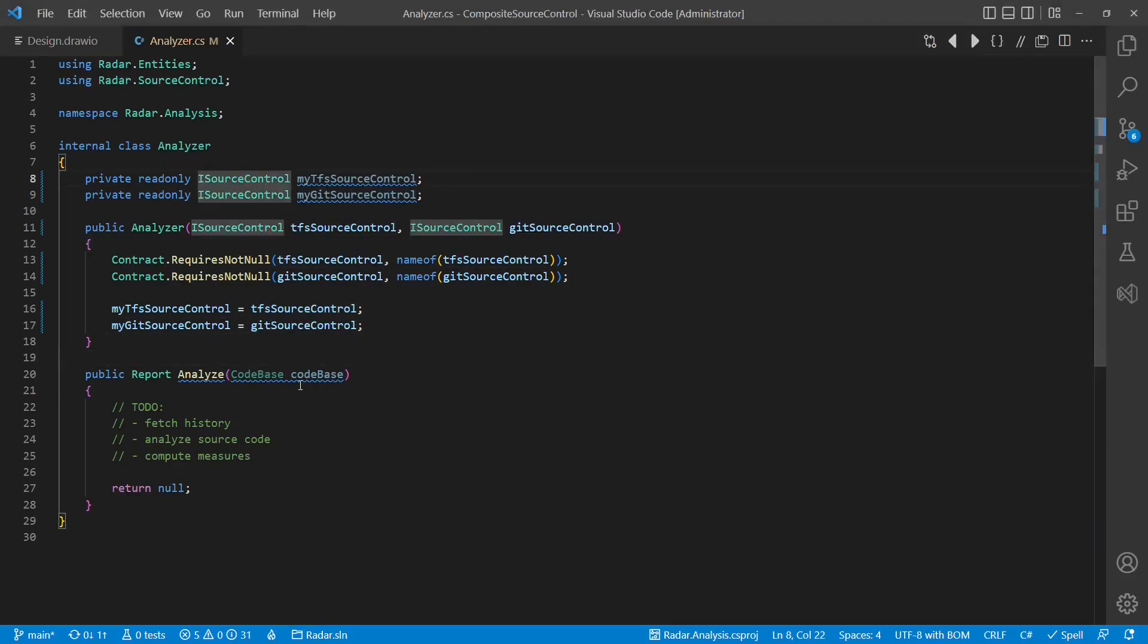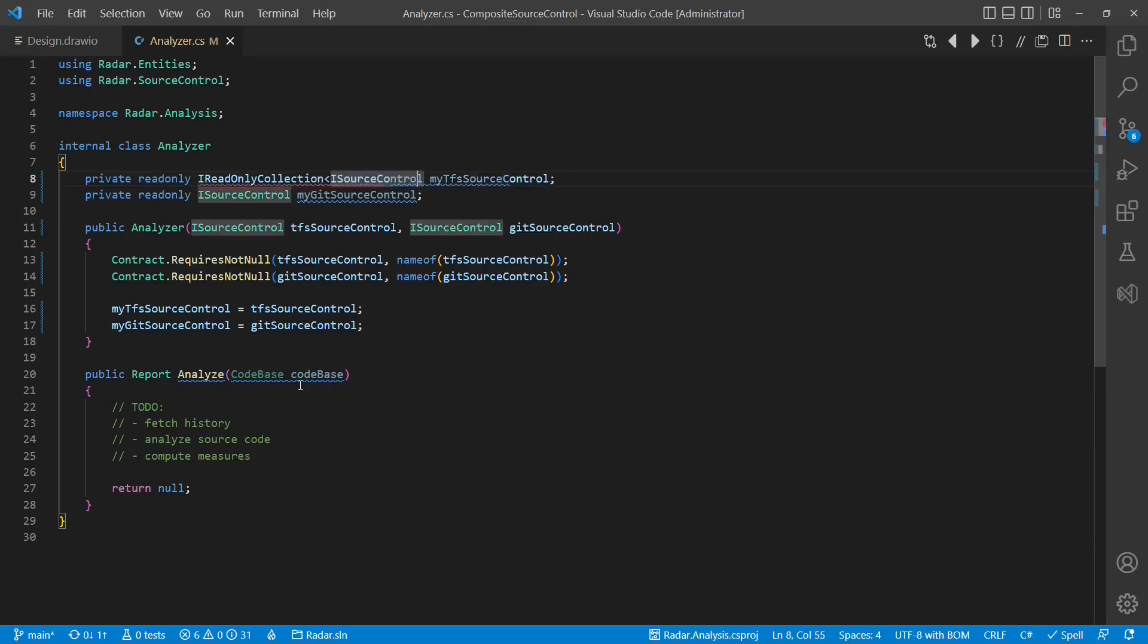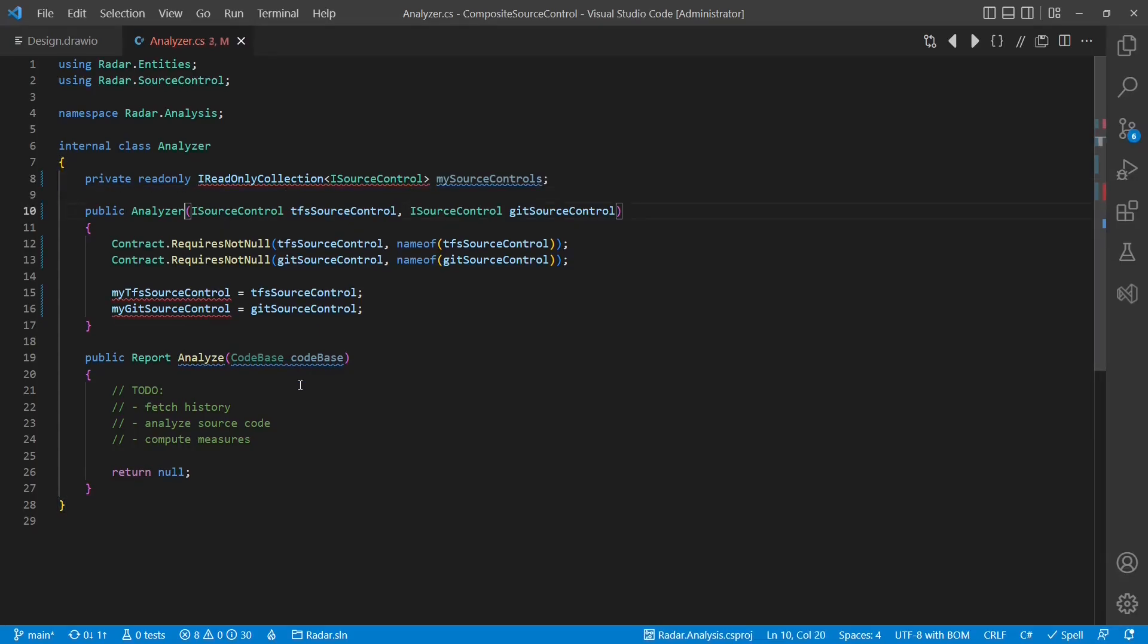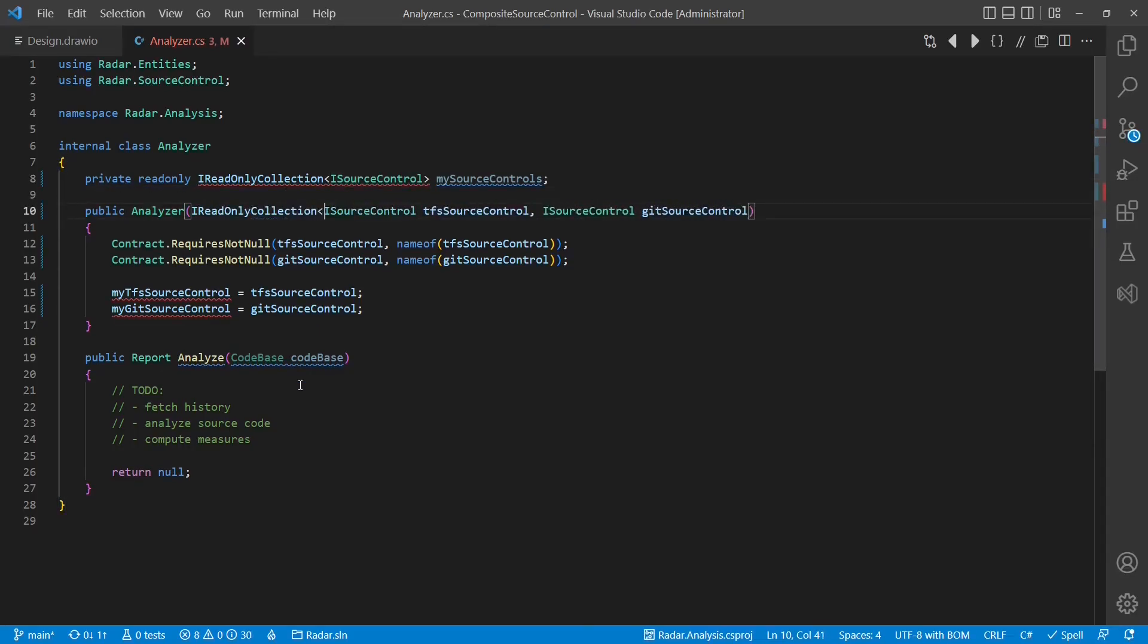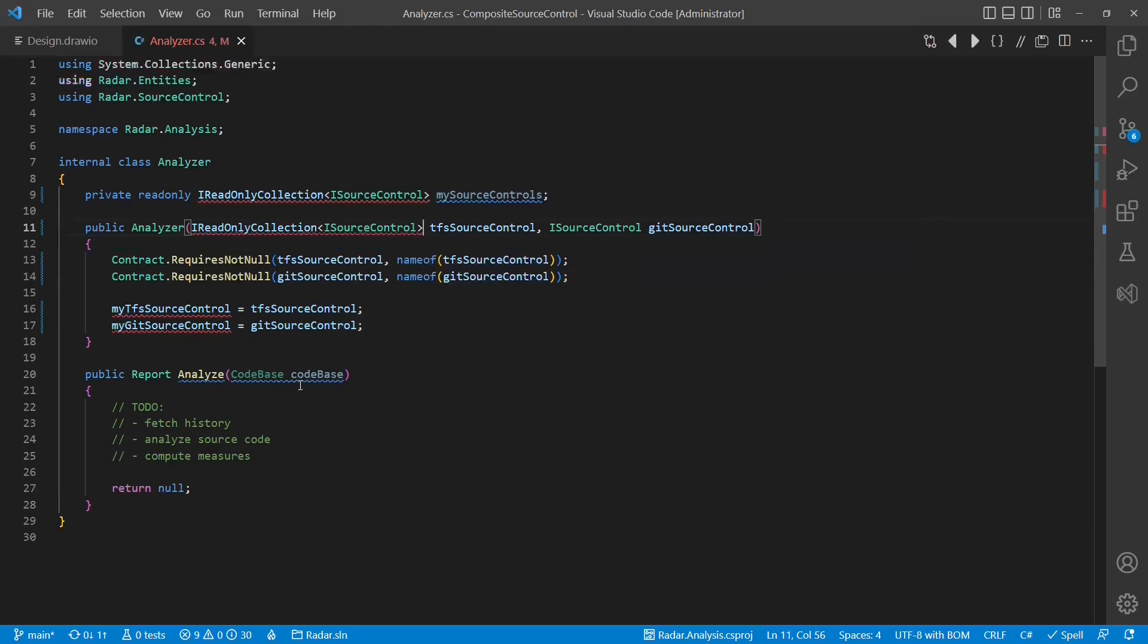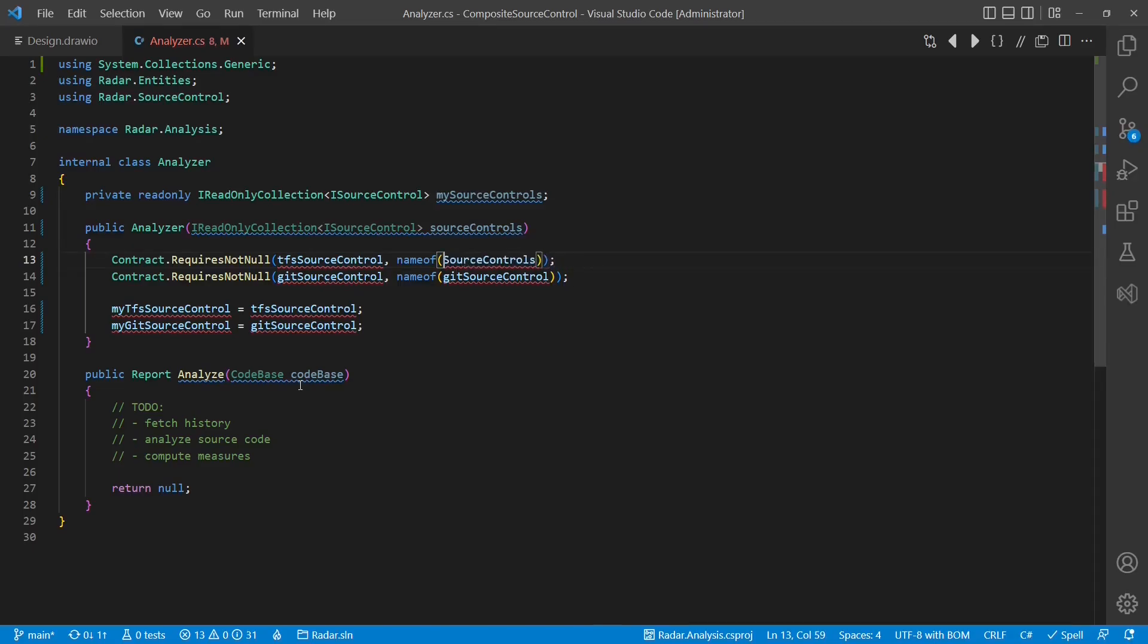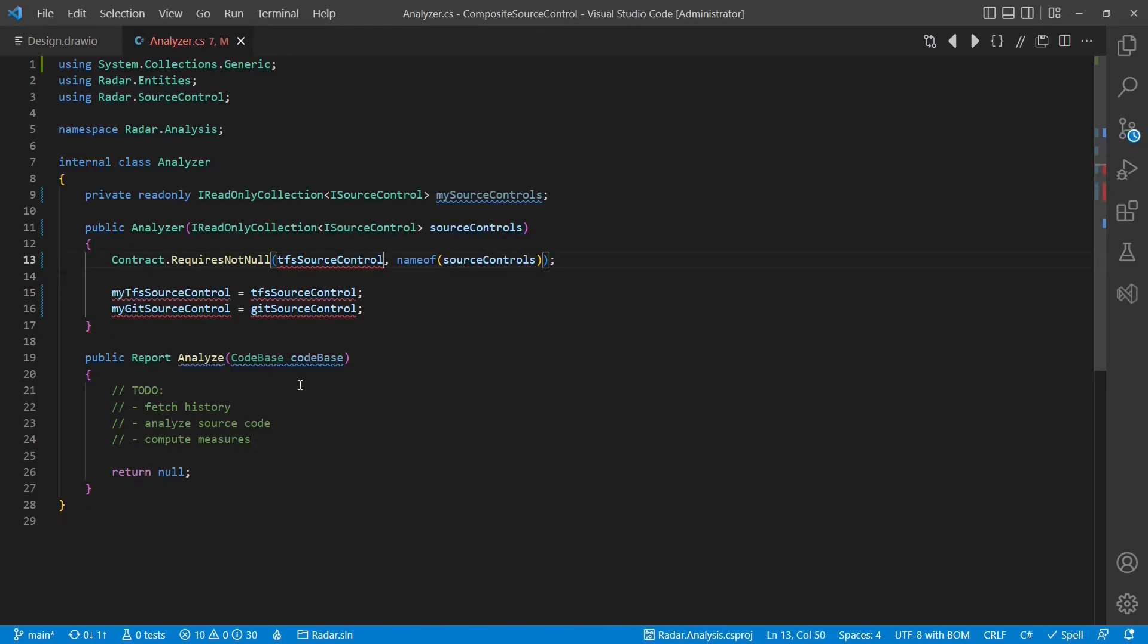To follow the open-close principle and generalize this design even further, we could change the application logic to even accept a collection of iSourceControl objects. But this change not only adds complexity to this class, but also violates the single responsibility principle, as now the analyzer additionally to its existing logic has to manage the existence of multiple source control implementations.